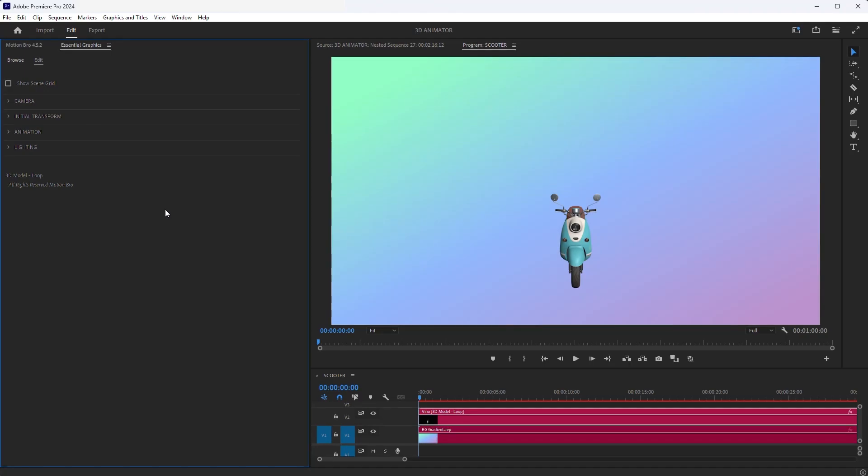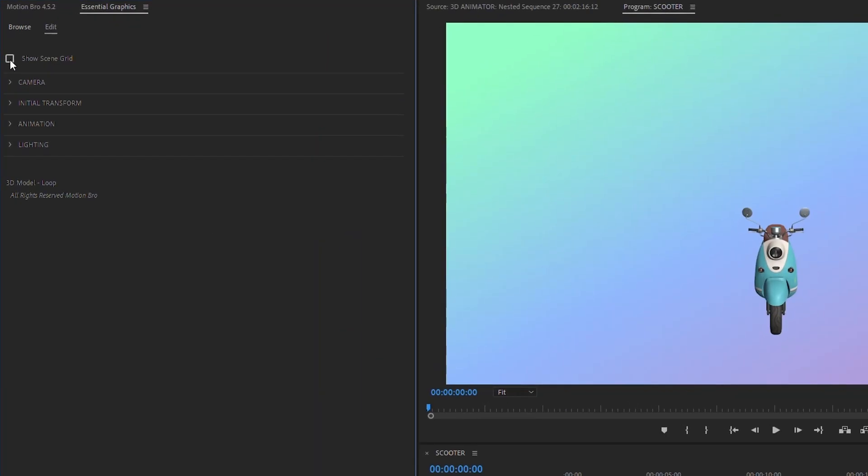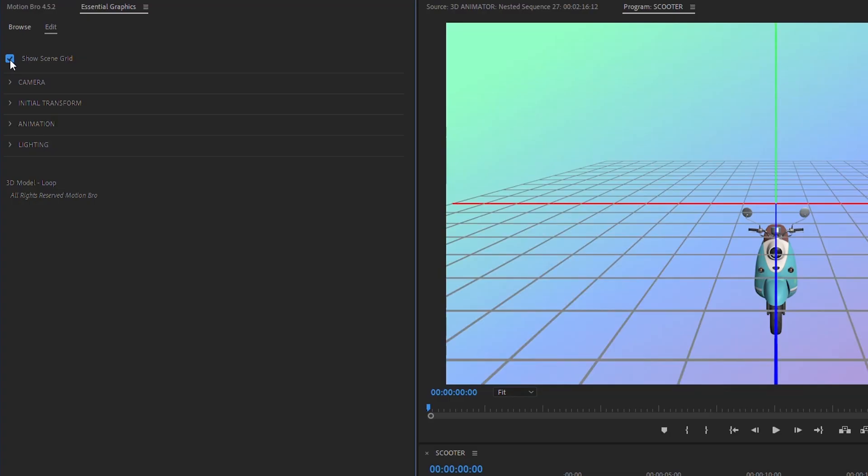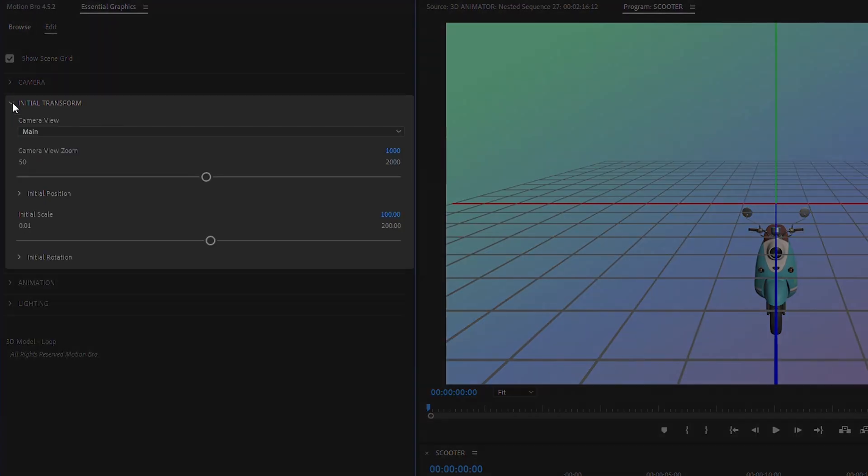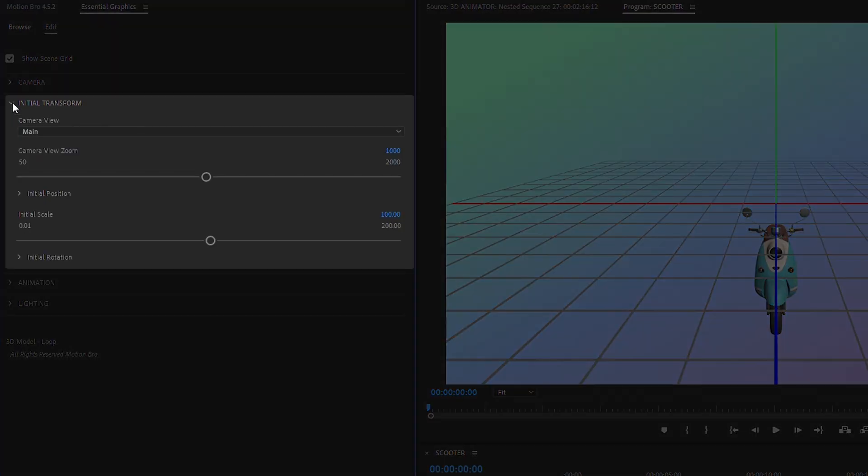Next, we need to adjust the 3D model to fit the scene's dimensions. To do this, enable the Show Scene Grid checkbox, and go to the Initial Transform section.